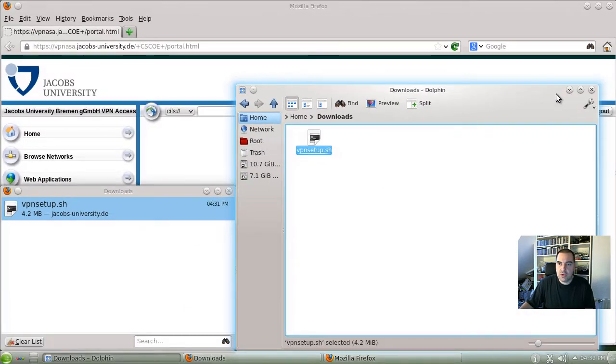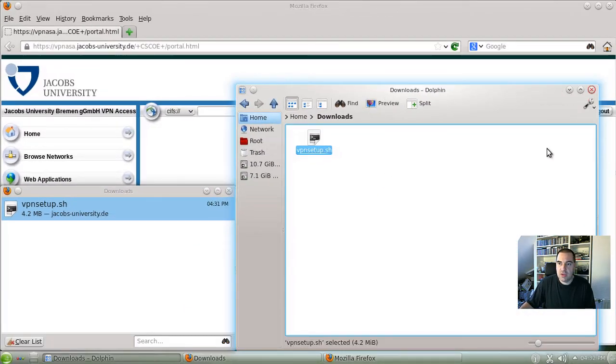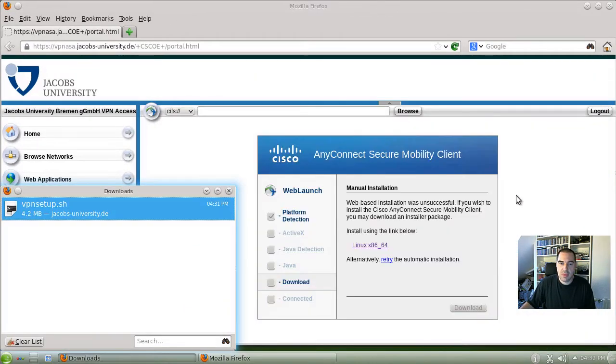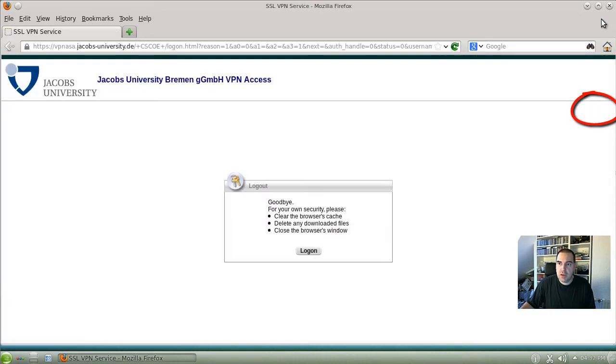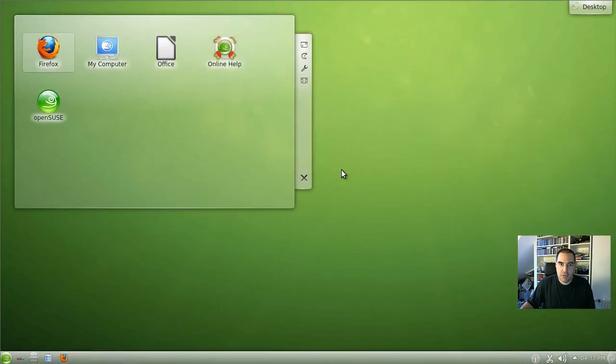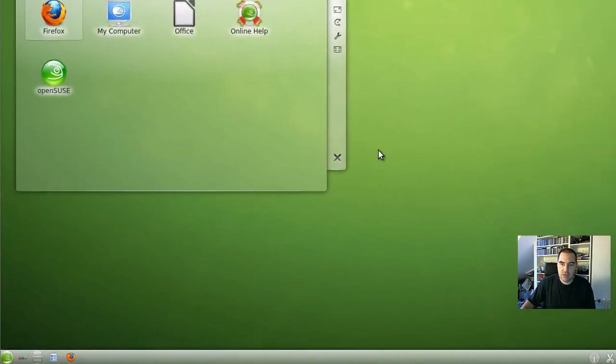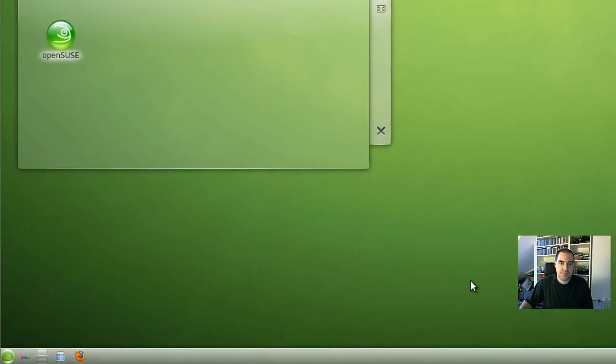Also close the browser windows we have opened. I will log out from the web VPN session here and close the browser window just to free up the display.